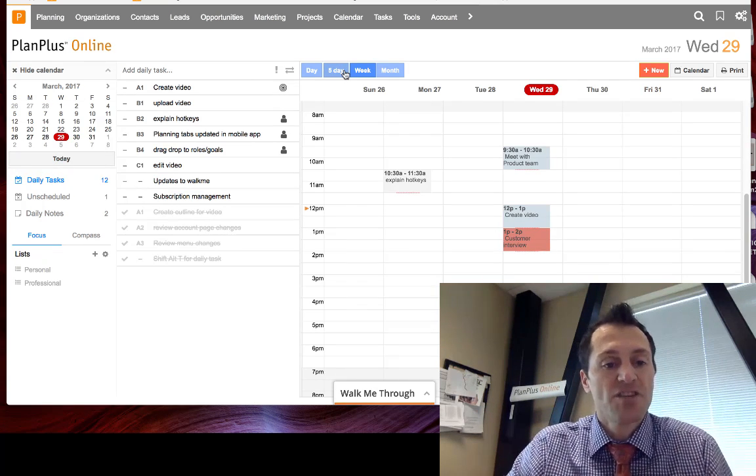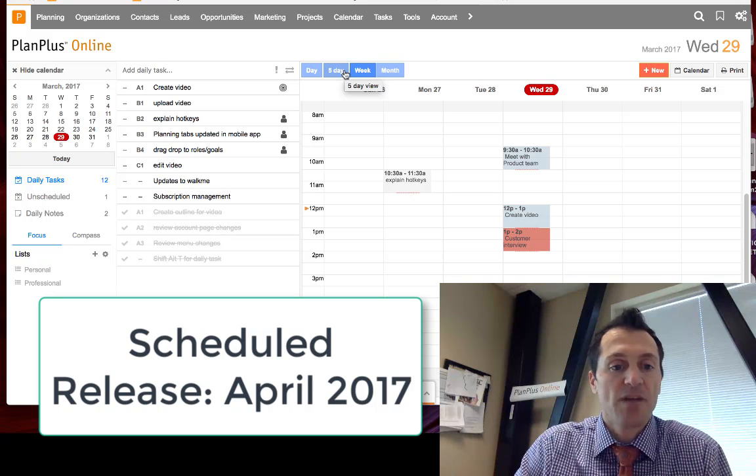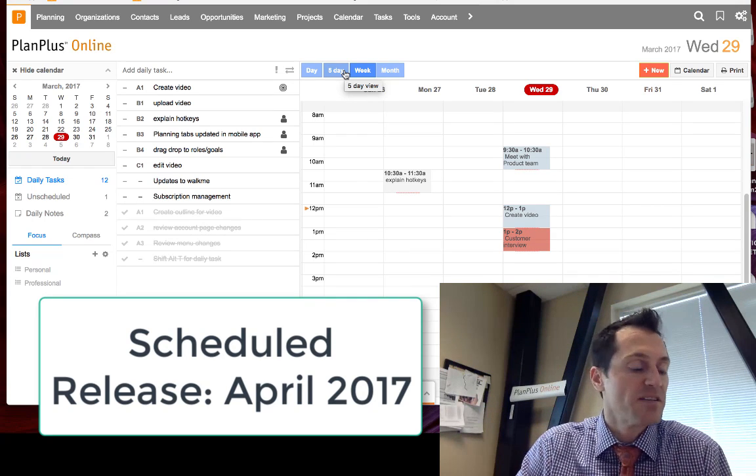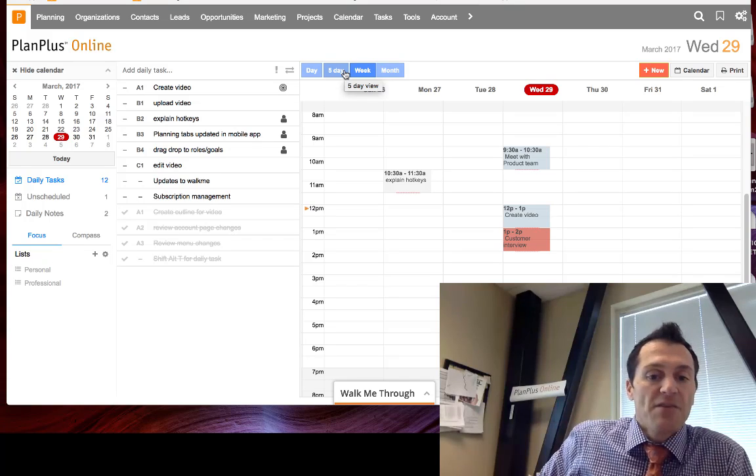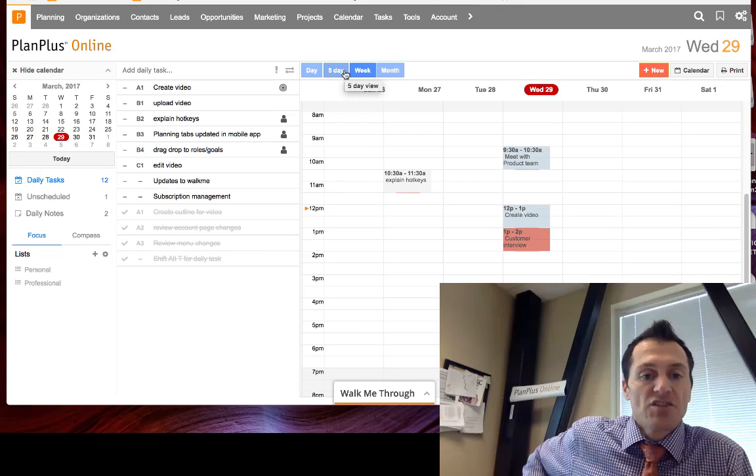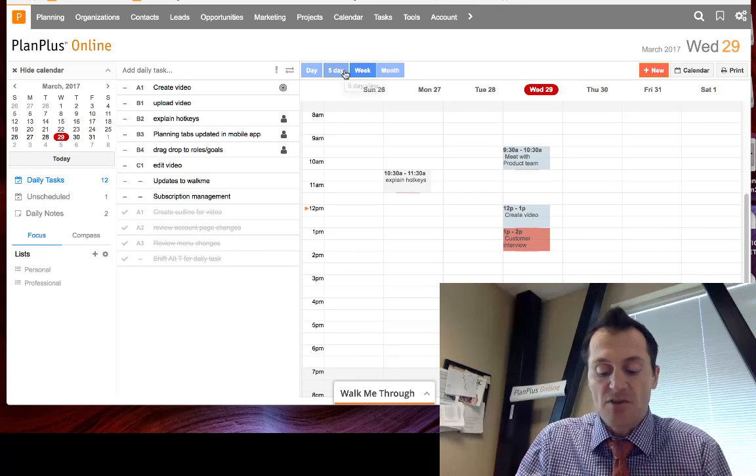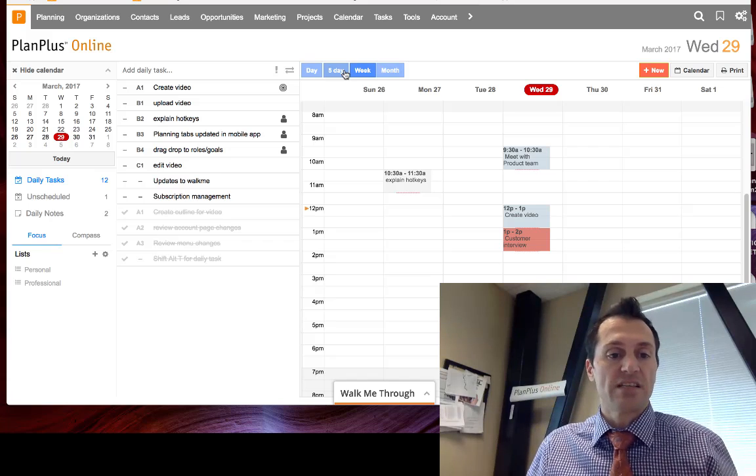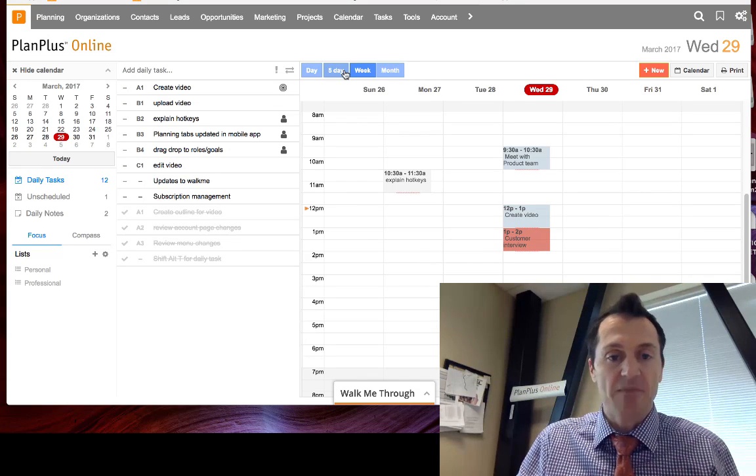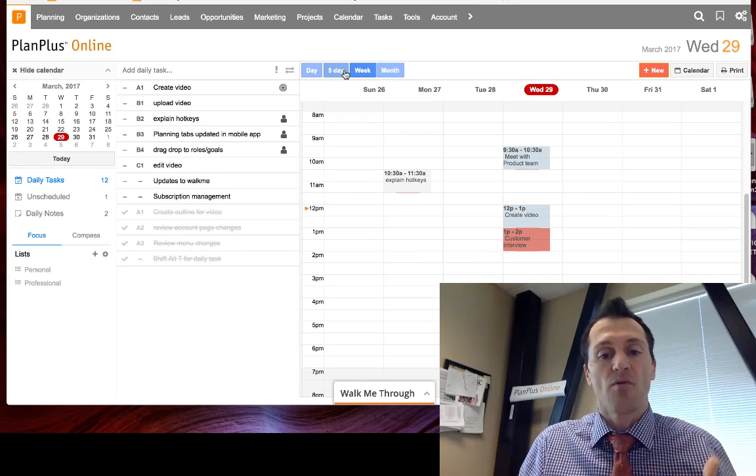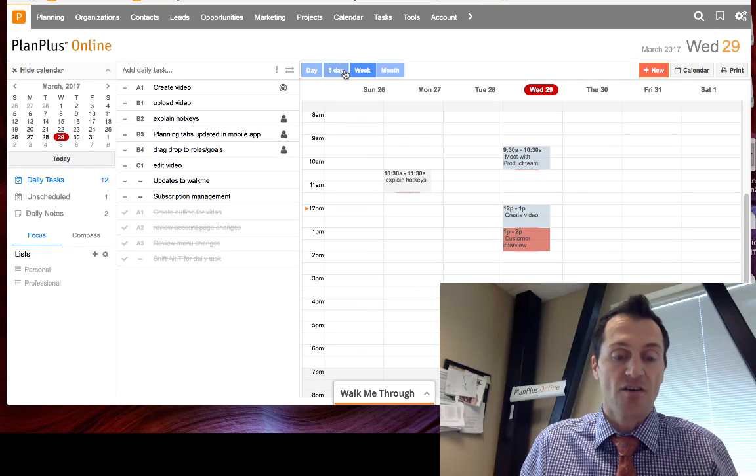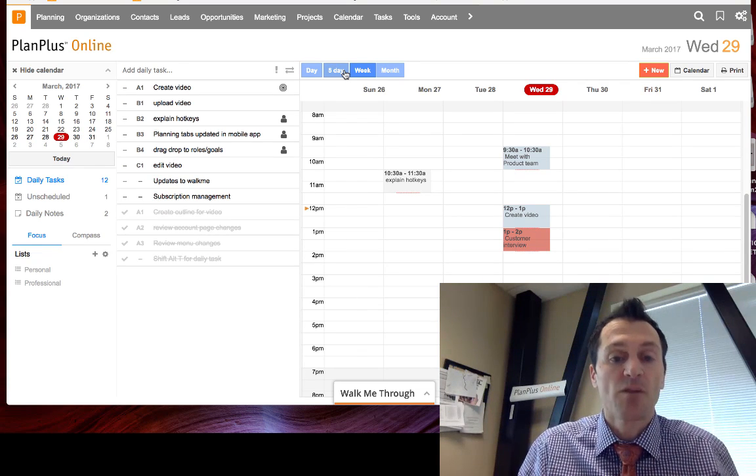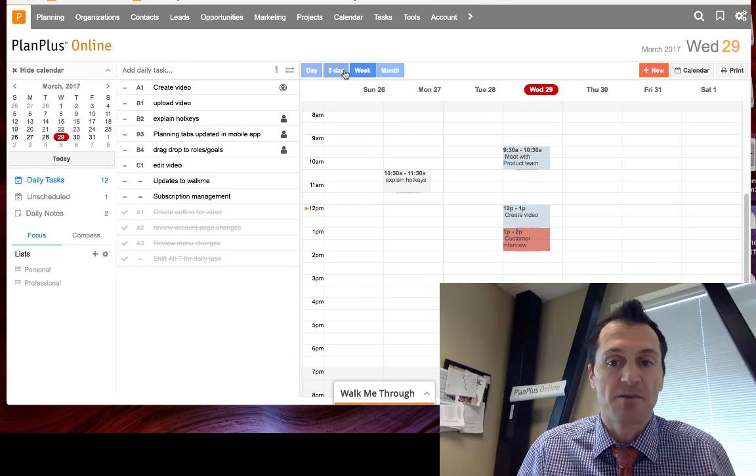Alright, these are just a few of the changes that are coming here in early April and some of the new enhancements to PlanPlus. I'll also mention that if you have the iPhone app, we have new functionality around the planning tab, so you can now manage your roles and goals inside the iPhone planning app as well. So make sure and download or update your app if you have that installed on your iOS device. We really hope you enjoy these new changes to PlanPlus Online.